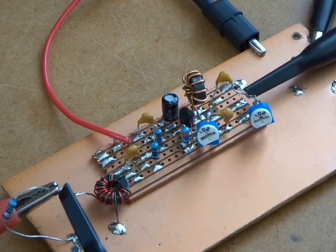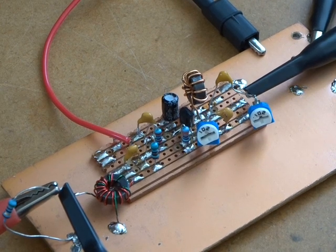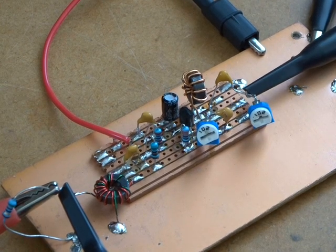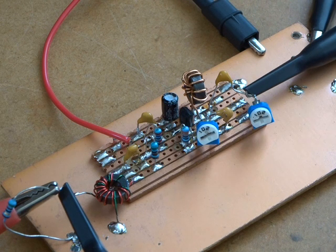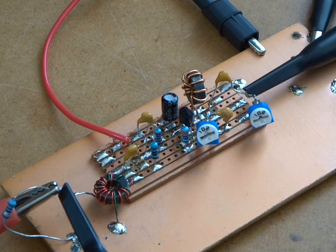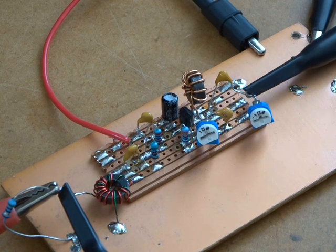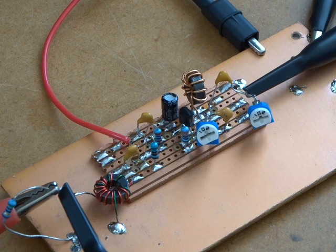G'day it's Charlie ZL2CTM. Well I've got the afternoon off so I've decided to jump into the shack and continue playing around with this particular amplifier here.